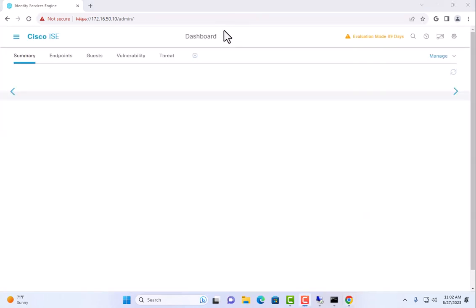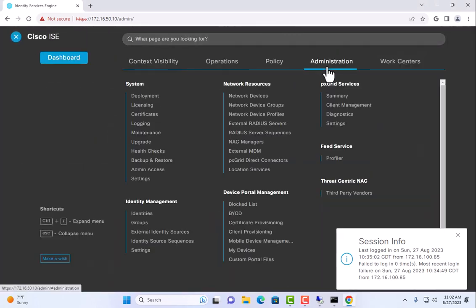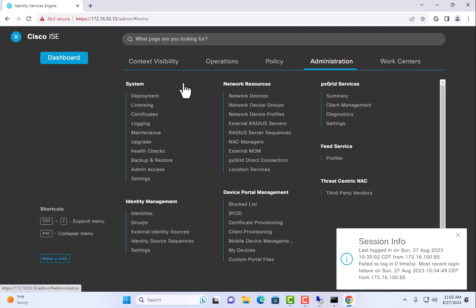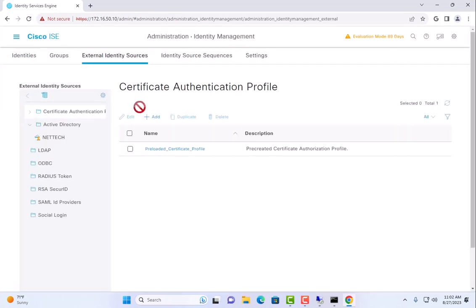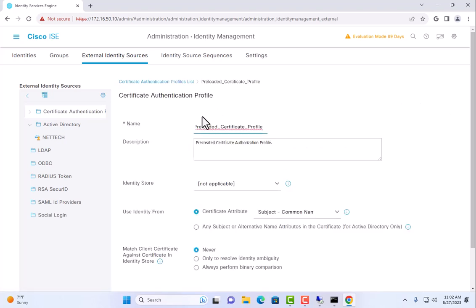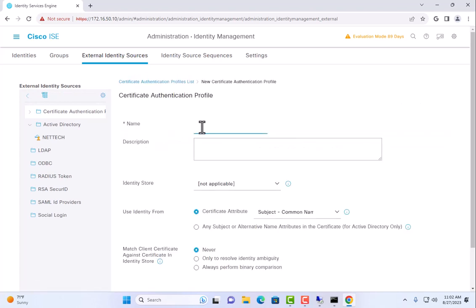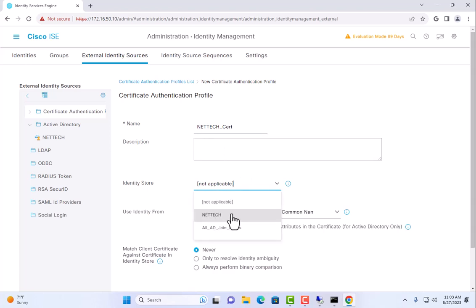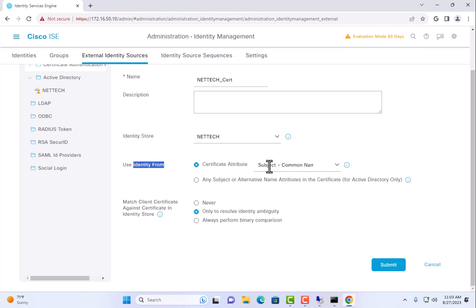And continue our configuration here. So one of the things we will need to do is, under our external identity sources, we have this certificate authentication profile. There's a preloaded one that's here by default, and we are going to create a new one. I'm going to call it nettec underscore cert. Here, we are going to want to choose our Active Directory identity store to validate. It will use the identity from the common name by default. If I was to not have changed that certificate template to generate based on common name, we would see failures down the road.